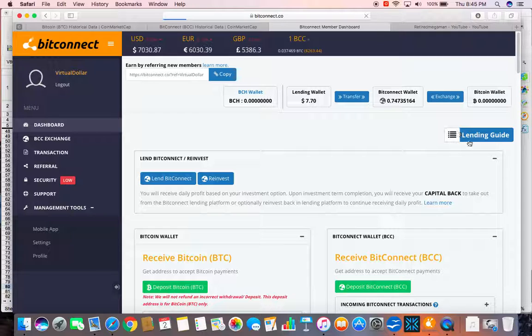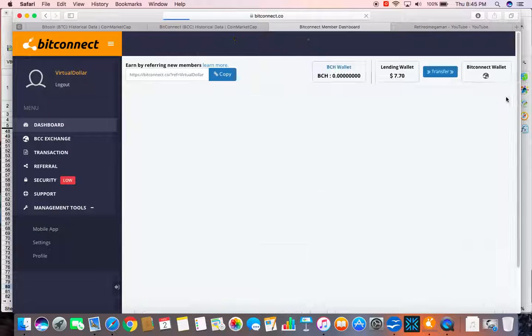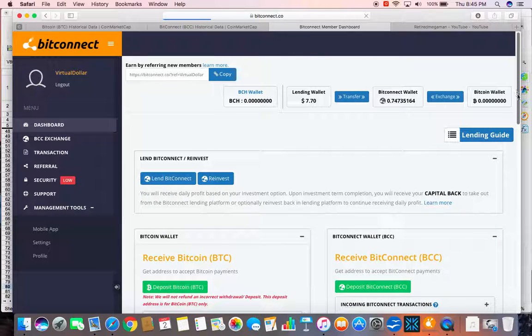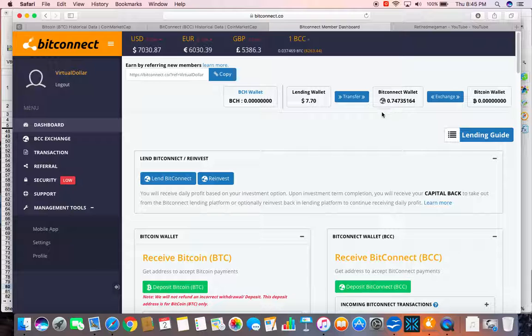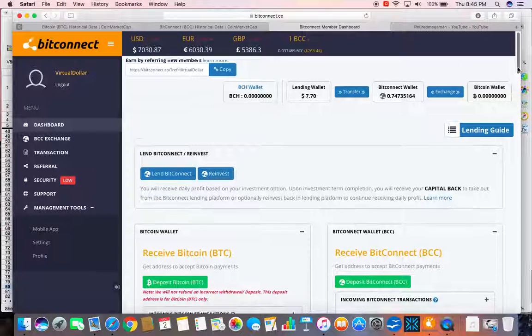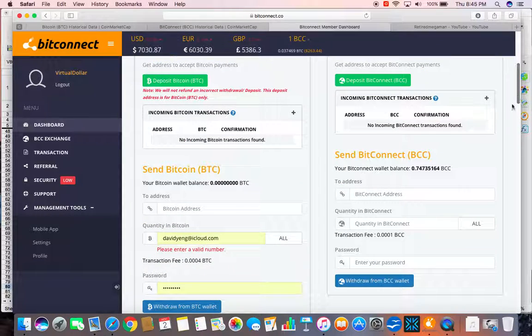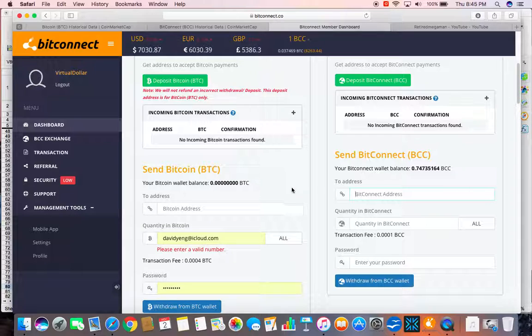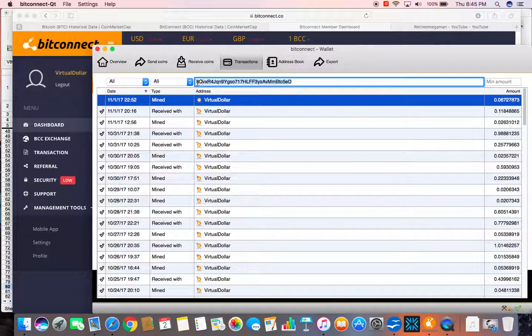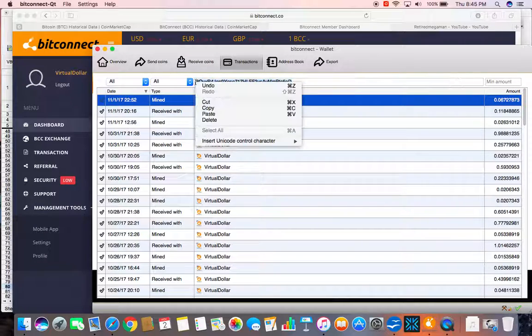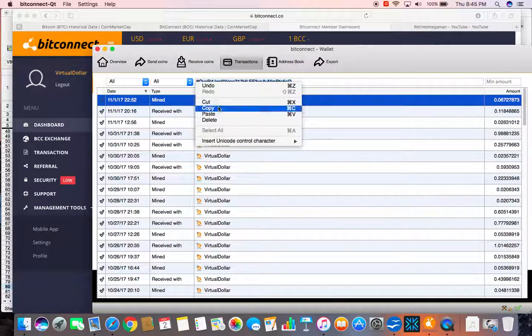I am just going to do a refresh. I am going to transfer this amount into my QT wallet. Let me see if I can get my address. Here is my address. I am going to copy.